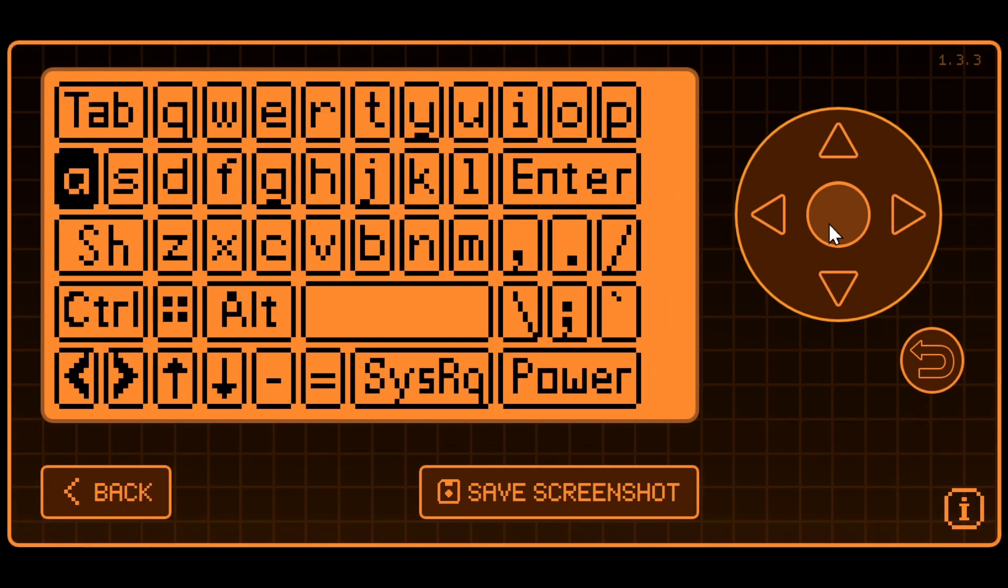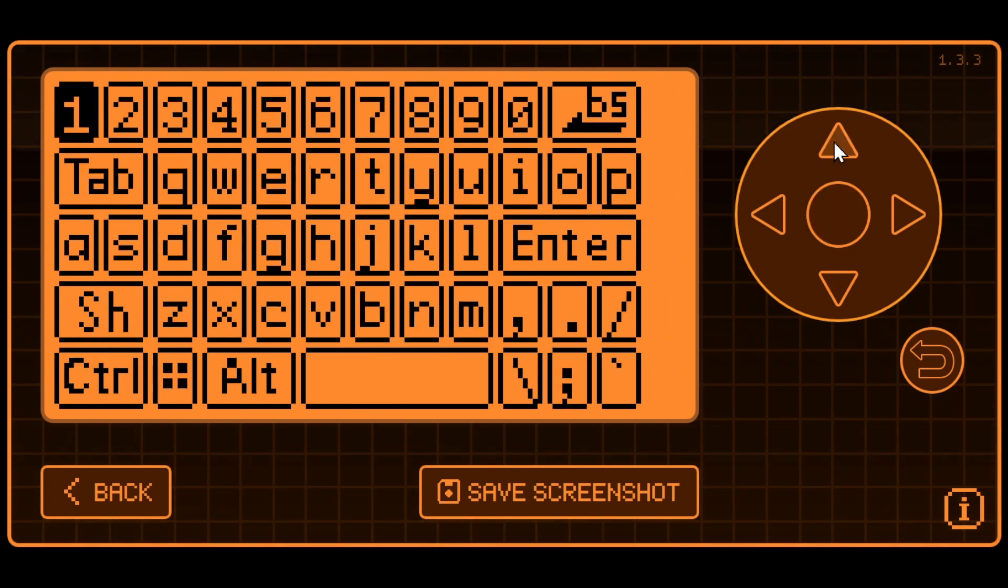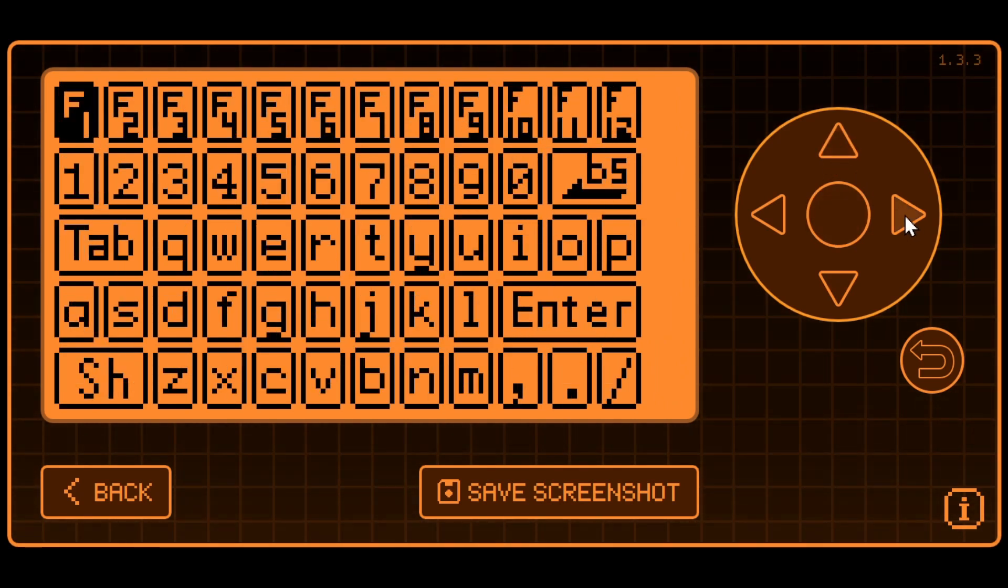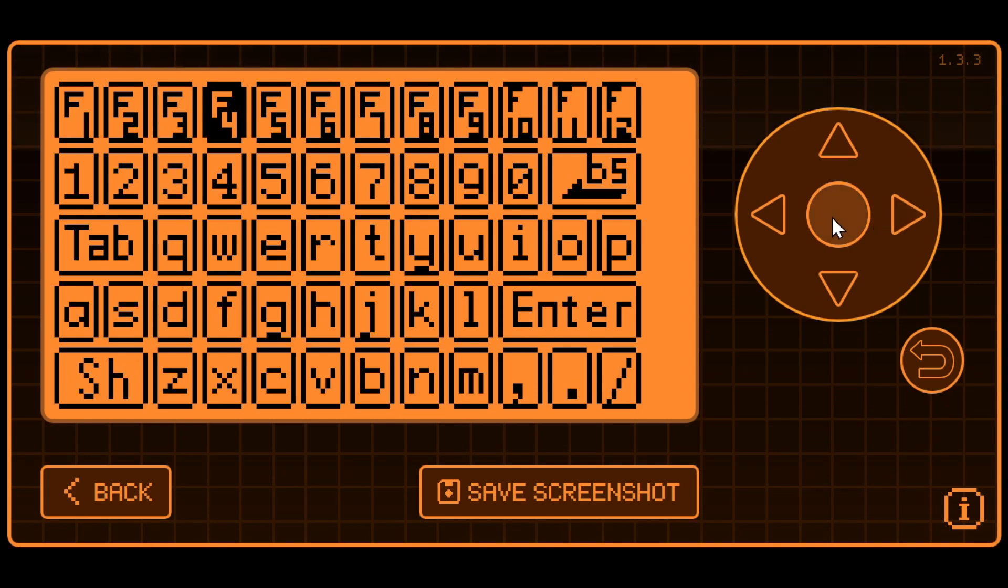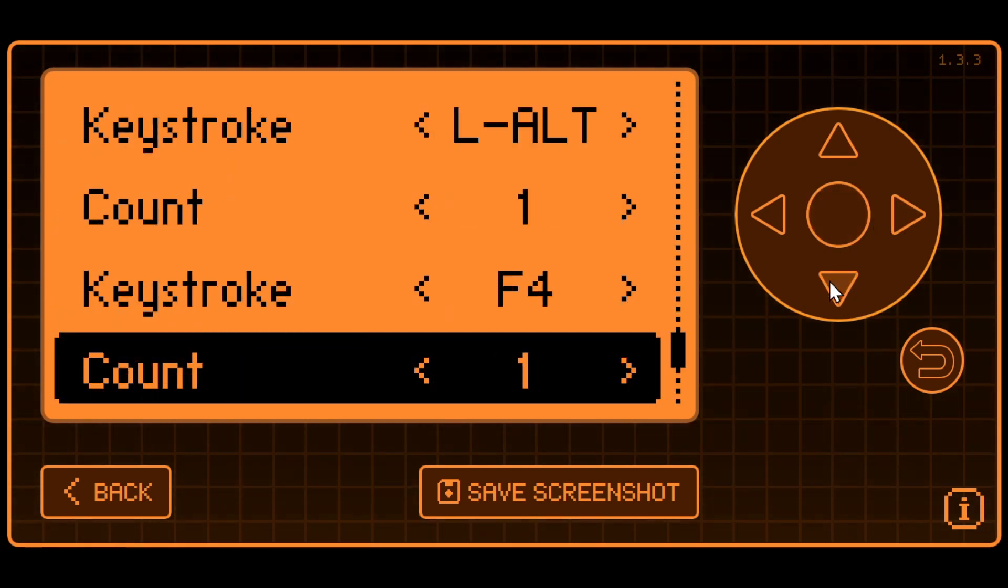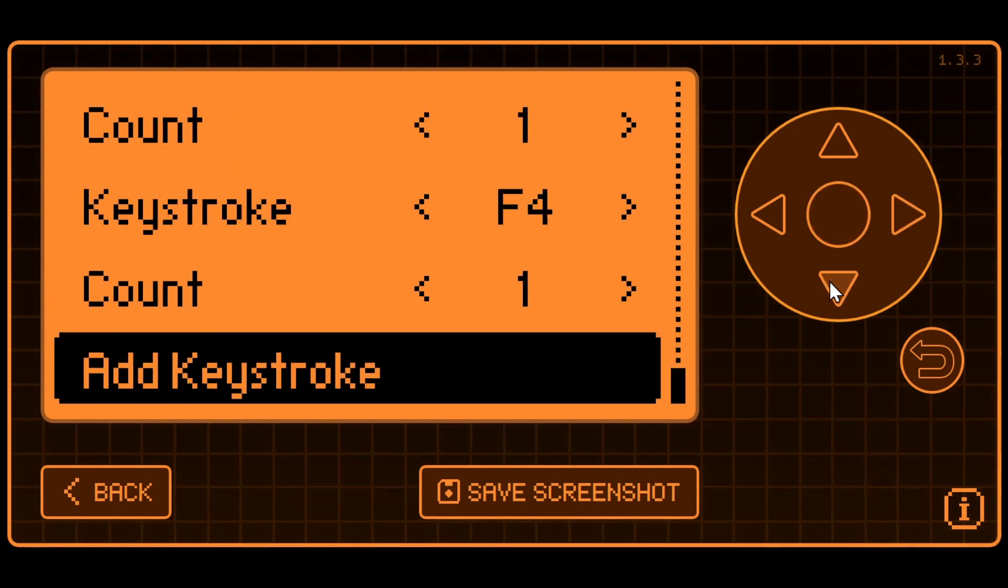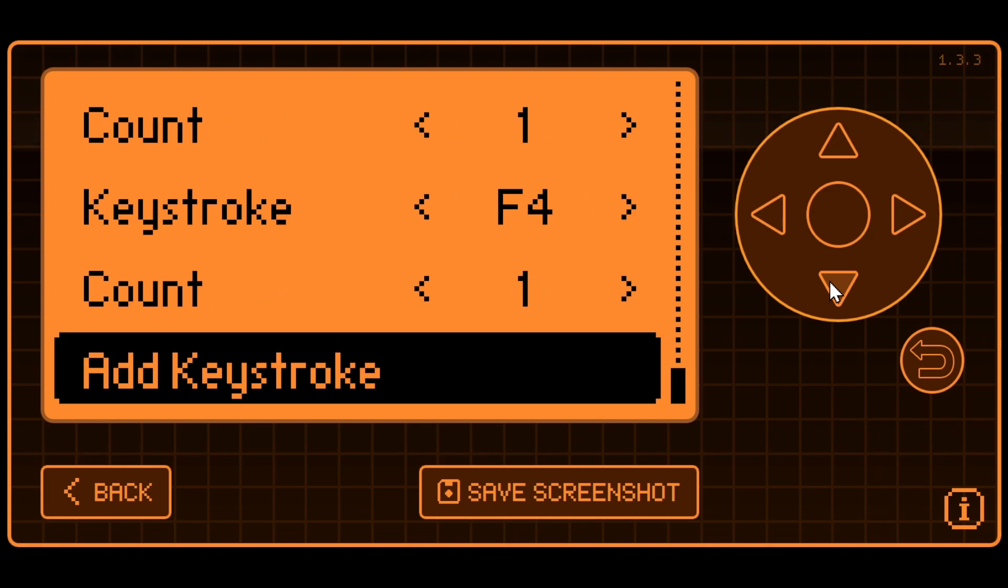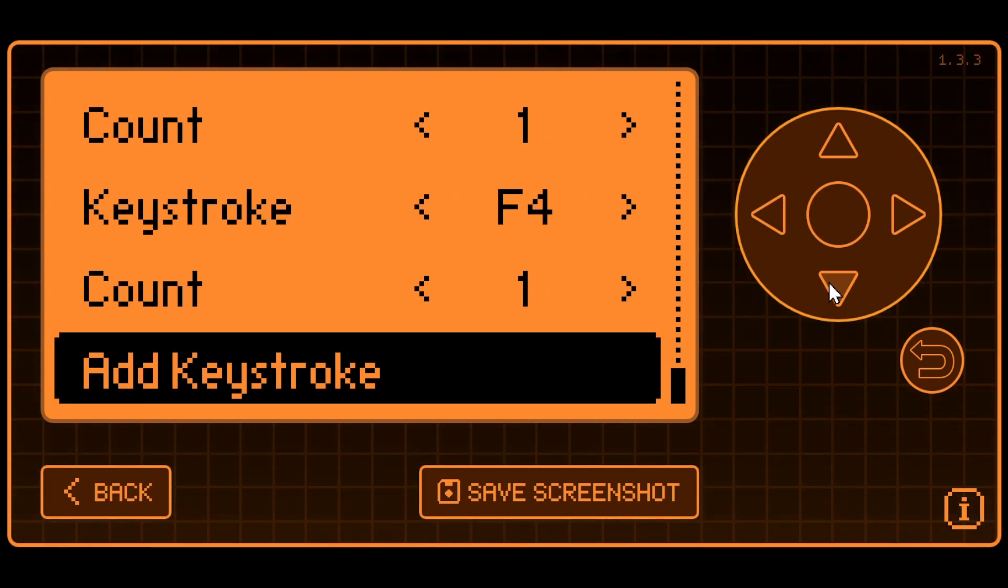So then here I'm going to go ahead and add another one. We'll do F4. So we have that alt F4 to close an app. And there you go. And so now when you press the fourth button, it would close the current app that's open.